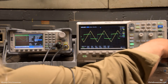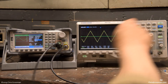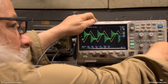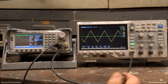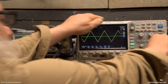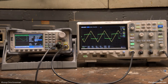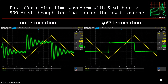Now let's see what happens when I take the termination off channel four. Look at that ringing. That's actually a combination of ringing and the signal bouncing back and forth. Let me put the termination back on. Here you can see the waveforms with and without the termination. We get a damped reflection response without the termination, and with the termination the signal is very clean.